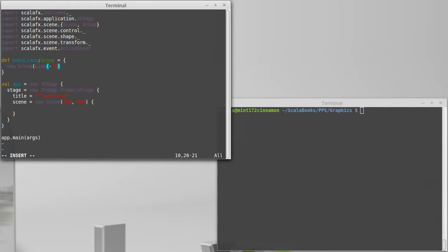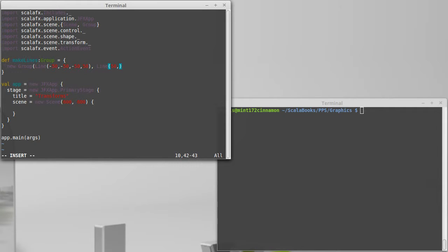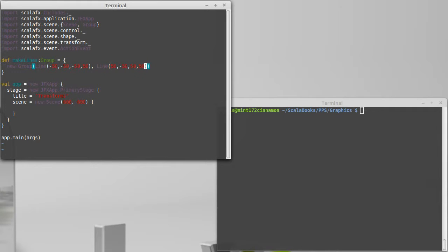So we'll go 50 pixels off to the left, and it will start 50 pixels above. And then it will stay off to the left, but just go down. That's our first line. And then we're going to make another line where the x values are both 50, but the y values go from negative 50 to 50. So that makes a little group with two lines. And I put this into a function because I intend to use it several times.